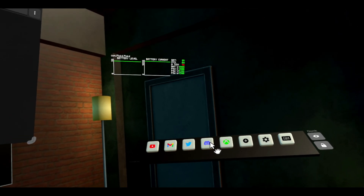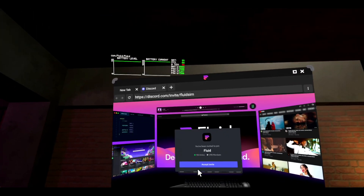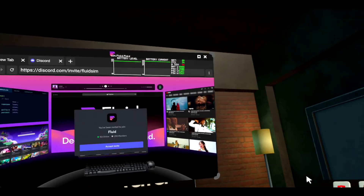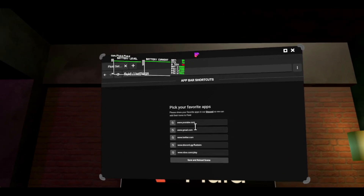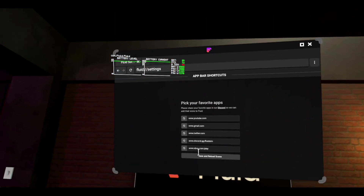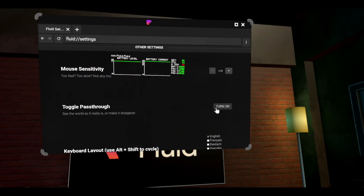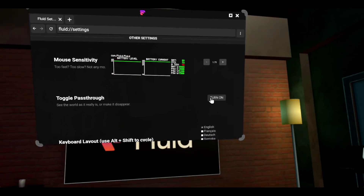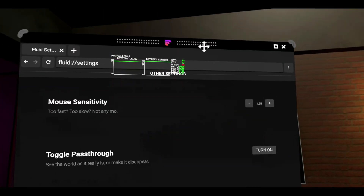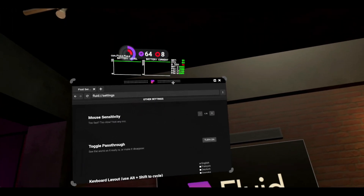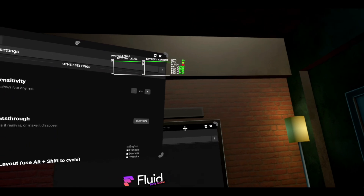Let's go to Discord. You can save your actual scene — you can customize your links, so whatever is in the taskbar you can customize. You can change your mouse sensitivity, toggle passthrough as you can see here. You can move the dock around, and you can add another browser window.